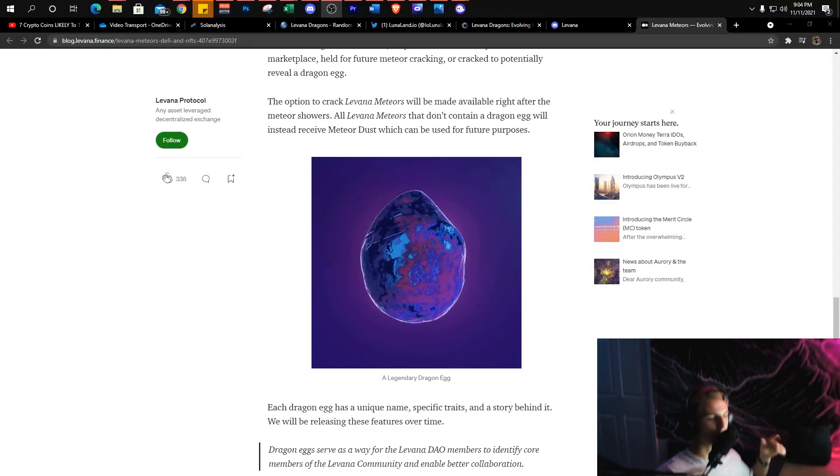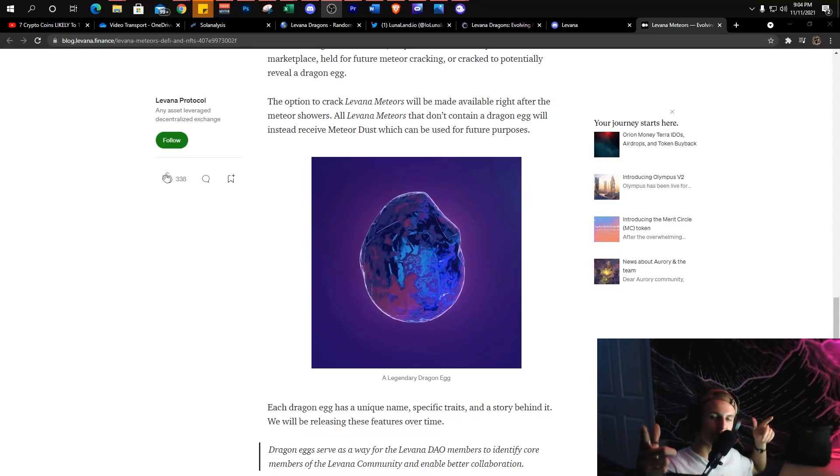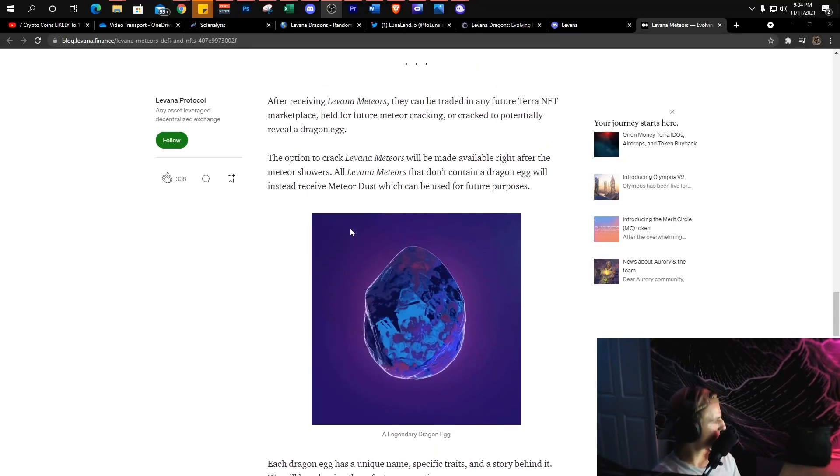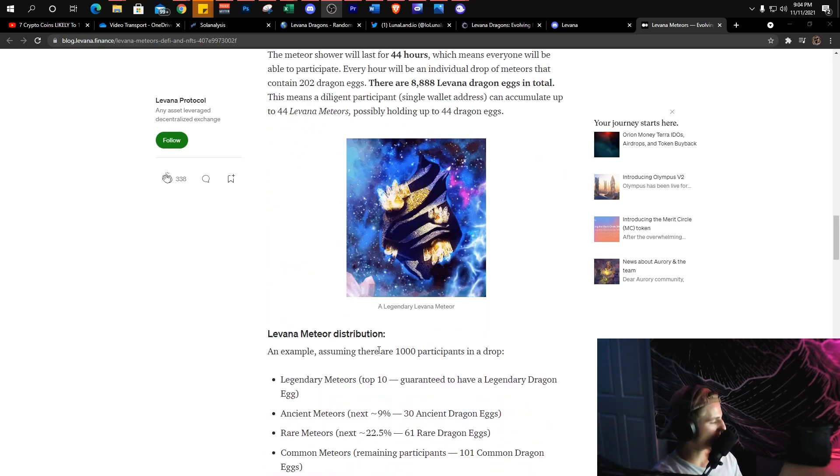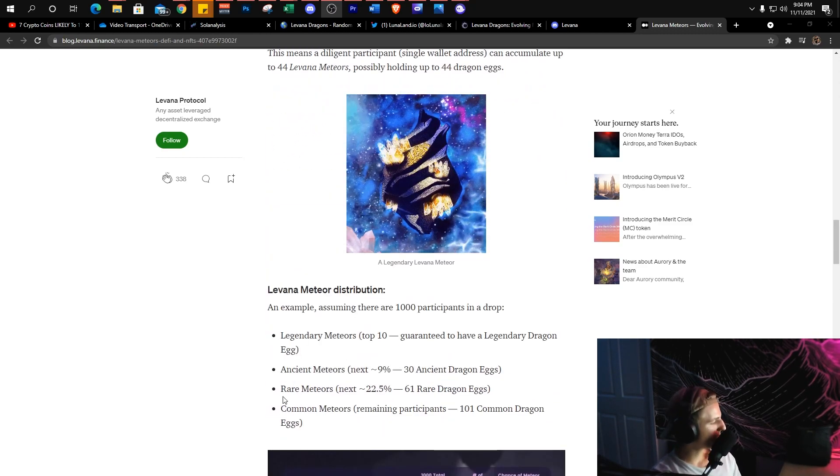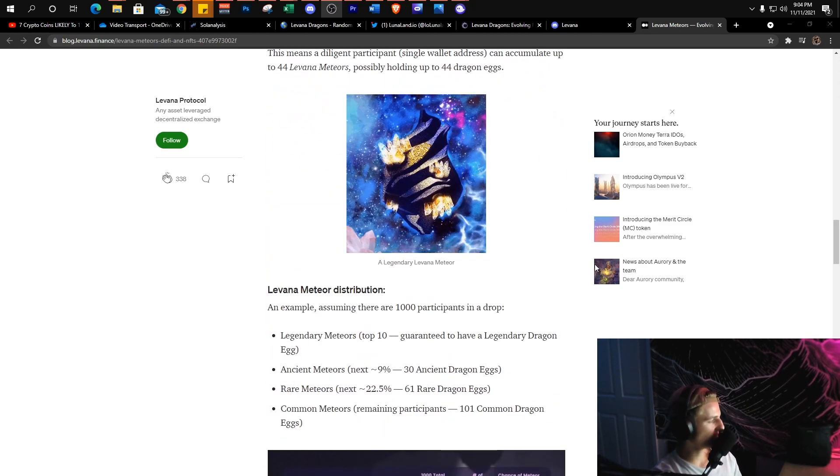Hey guys, my name is John Dalton. Welcome back to another video. Hope you guys all have an amazing day. I want to show you this project called Levana Dragons. Right now they're currently in the phase of having meteors.